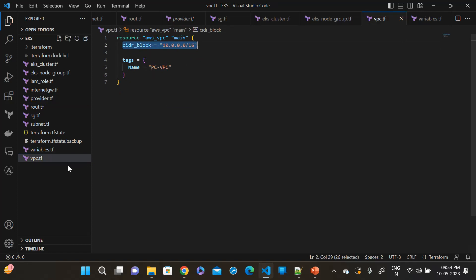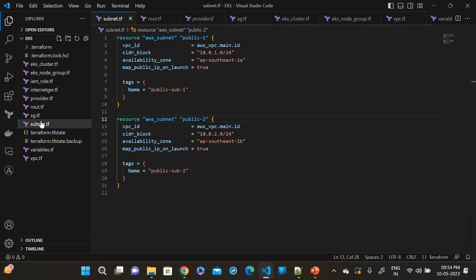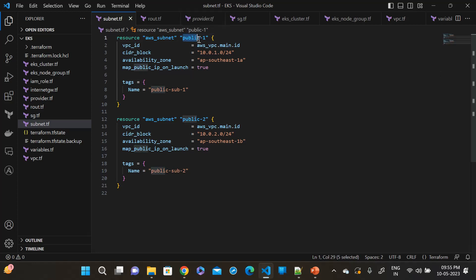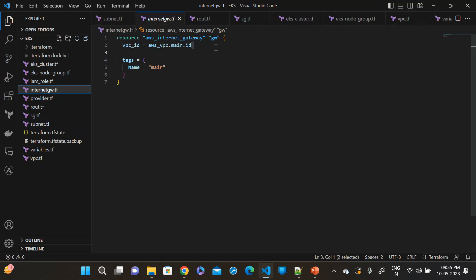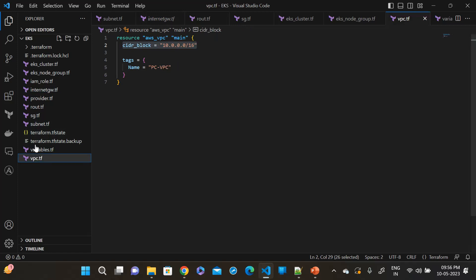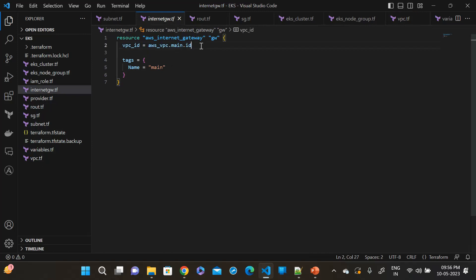Then go to the subnet. This is our subnet. The resource type is subnet, and here we have created two subnets because in EKS it is required to have a minimum of two subnets. This is public subnet one and this is public subnet two. I have assigned the VPC ID here, this is the CIDR, and I have set map public IP on launch to true. Then go to the internet gateway. The resource type is AWS internet gateway, and we have attached this VPC. When the VPC is created, the internet gateway will be assigned the ID of the VPC.